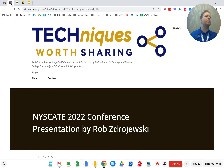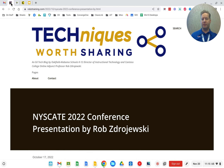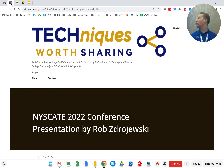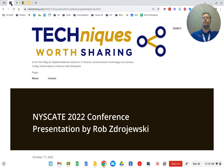Hello everybody and welcome to NiceGate 2022. For those of you that I've not met before, my name is Rob Zdrajeski. I am the Director of Instructional Technology at the Oakfield, Alabama Central School District, which is between Buffalo and Rochester — we're nestled right between there.